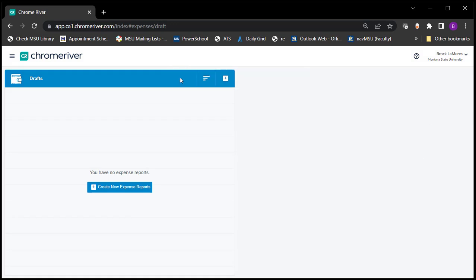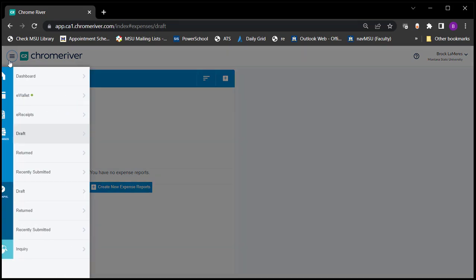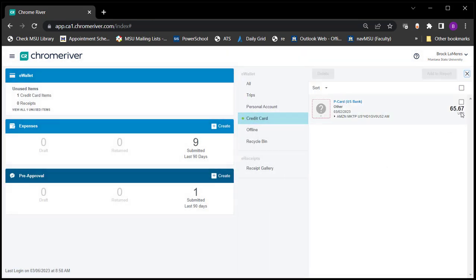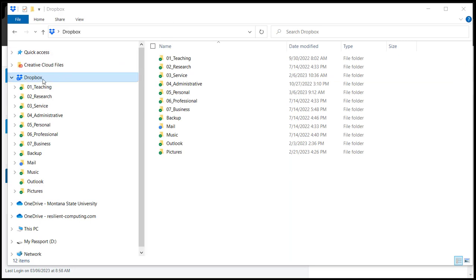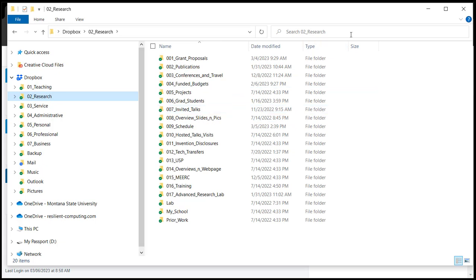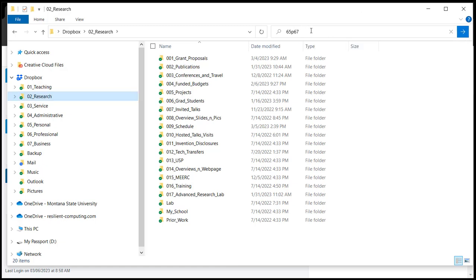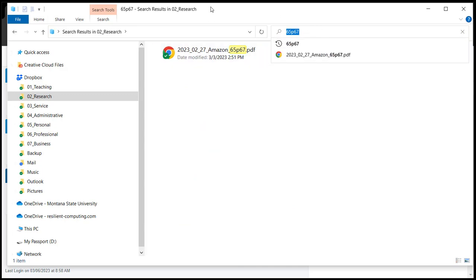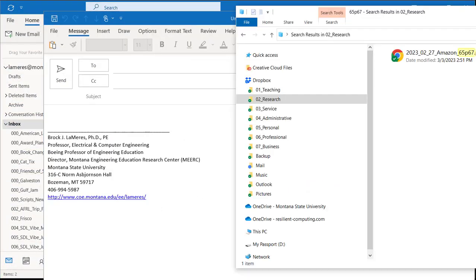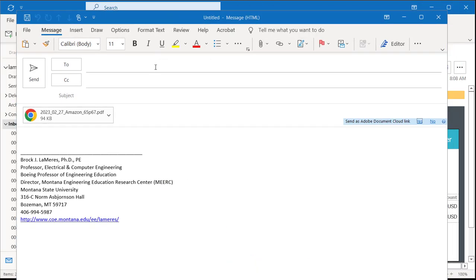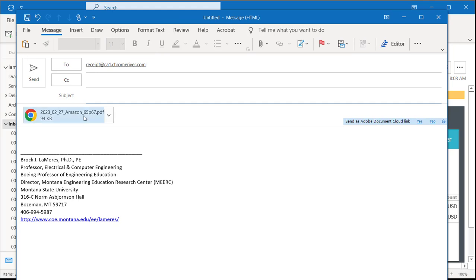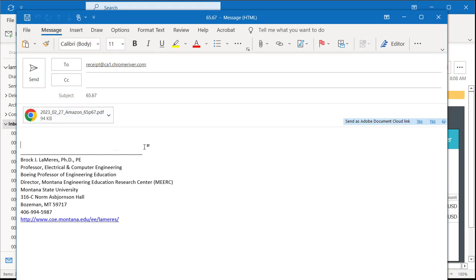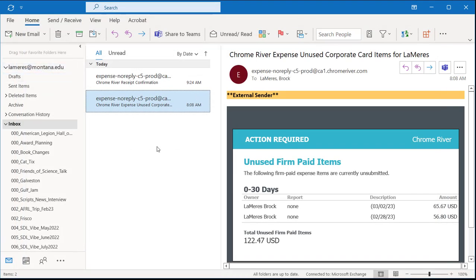Hit Submit, confirm Submit again, and the expense report is done. Now I'll show how fast the second one goes. I go into e-Wallet and find the $65.67 Amazon charge. I open File Explorer, search for a file starting with '65P67,' and it appears immediately. I drag it into a new email, address it to the Chrome River receipt address, put 65.67 in the subject, clear the body, and send it.